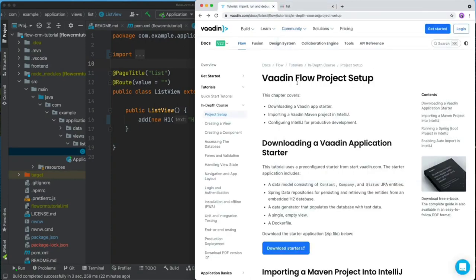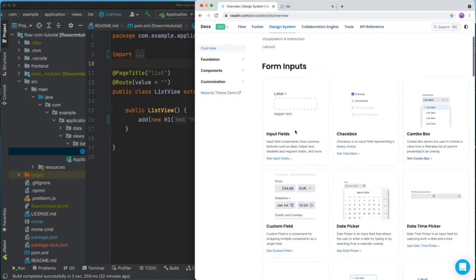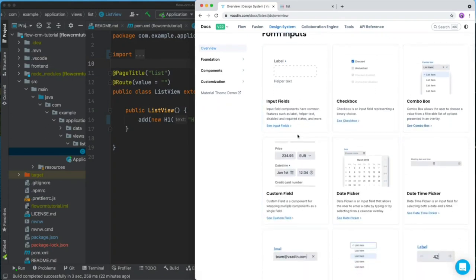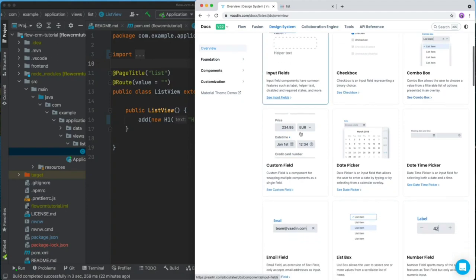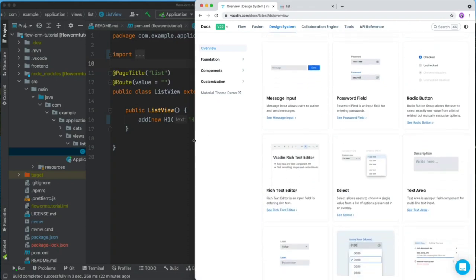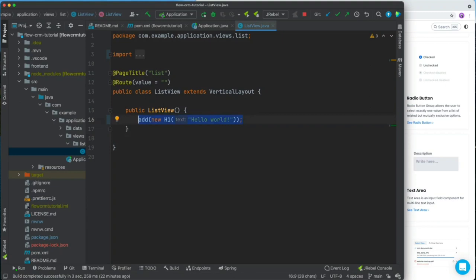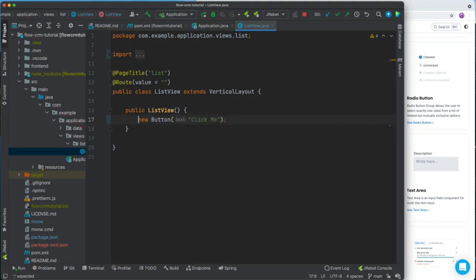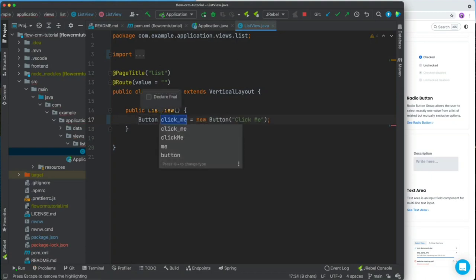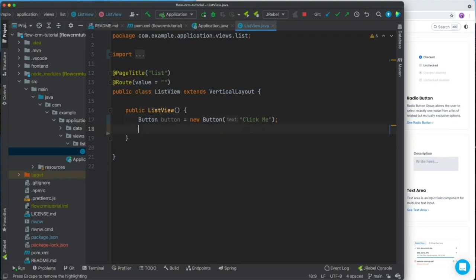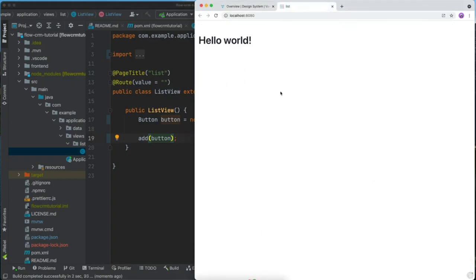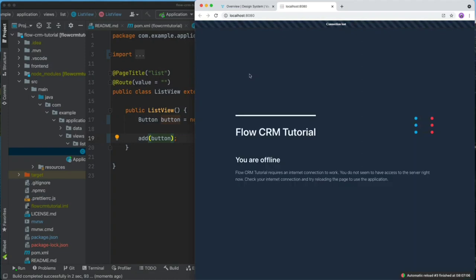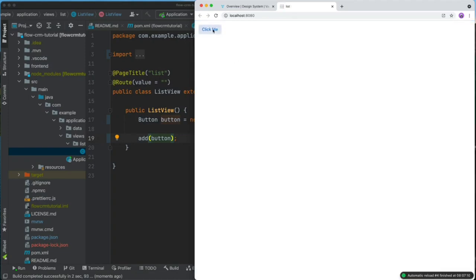Before we start building anything, let's take a quick look at what Vaadin is and how it works. Vaadin is a component-based framework with a large library of ready-to-use building blocks — input fields, combo boxes, date pickers, number fields, and so on. We can use these by instantiating new components. For example, we can do a new Button with the caption 'click me', extract it into a variable, and then call add() inside a layout to display it.